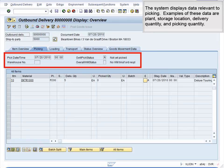The system displays data relevant to picking. Examples of these data are Plant, Storage Location, Delivery Quantity, and Picking Quantity.